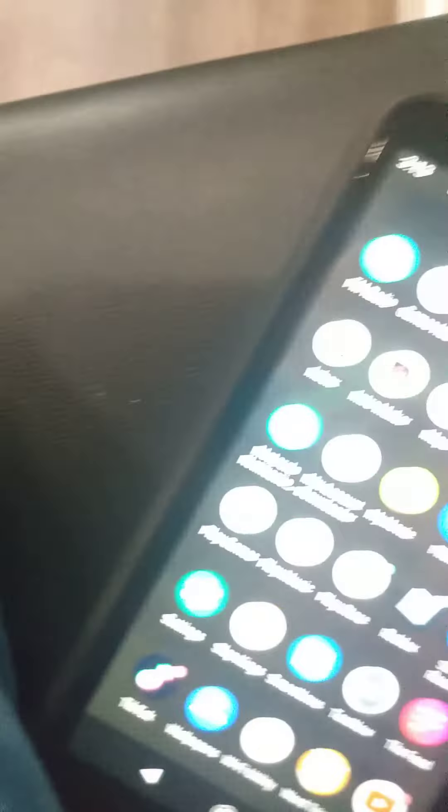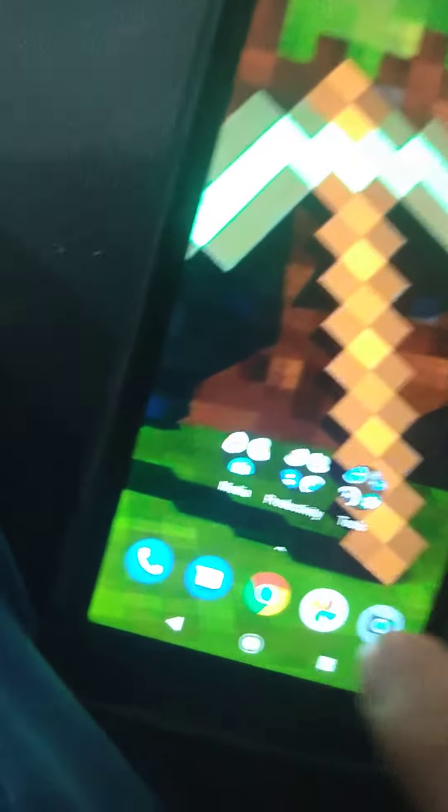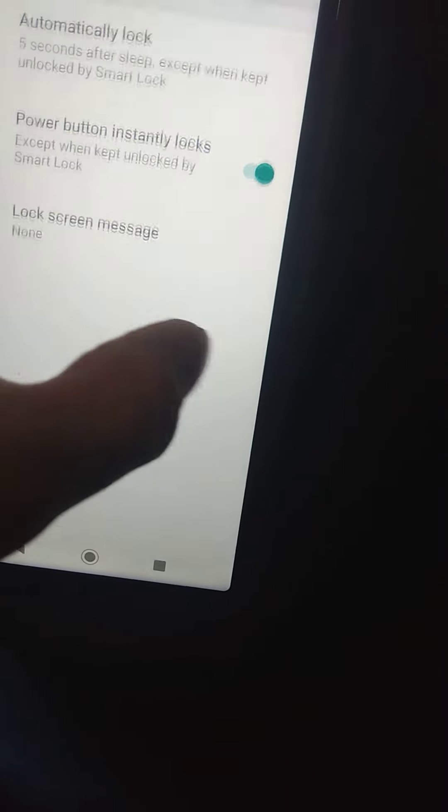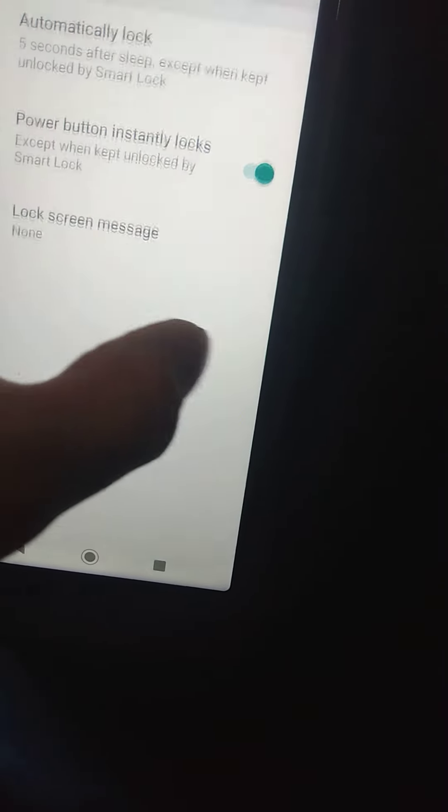First, what we need to do is go to the settings. And where's the stupid settings? And then open it. Now click. Screen lock, click it.